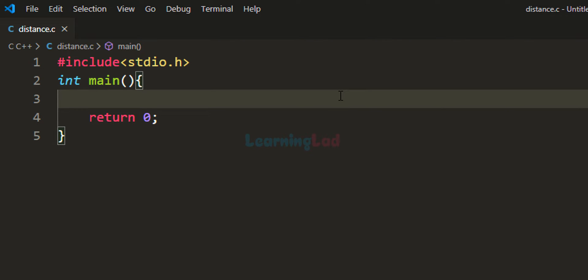Welcome to Learning Lad. In this video, we will see how to write a C program to convert distance in kilometers to miles.